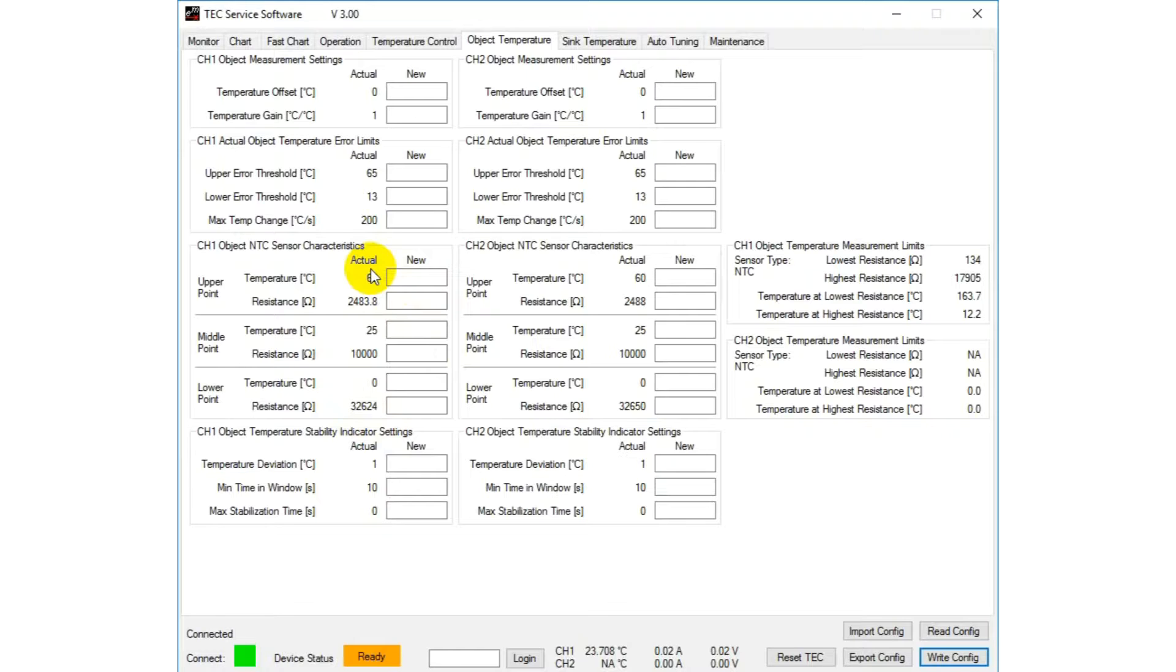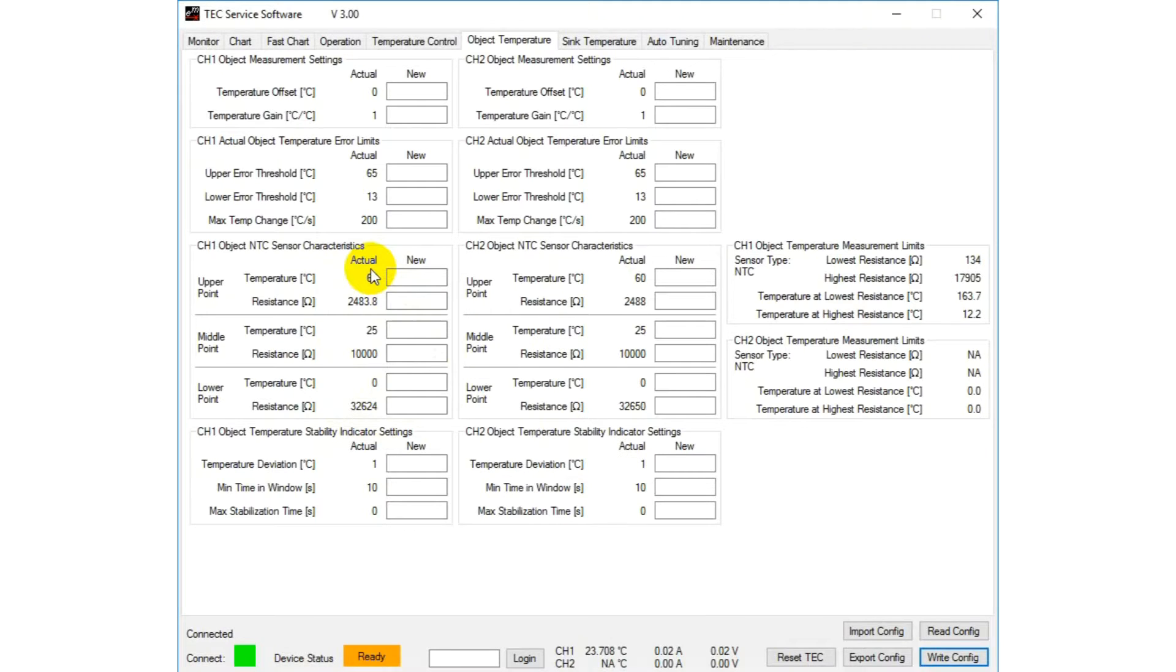If you are using a PT100 or PT1000 sensor for the object temperature measurement, the values are already internally stored in the controller.